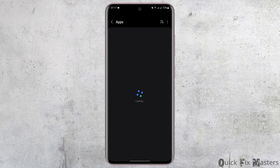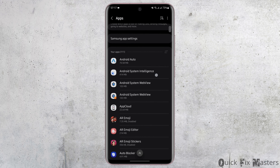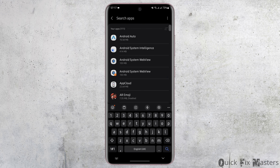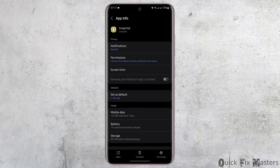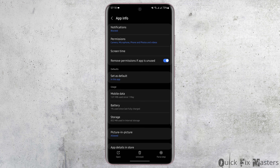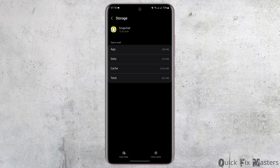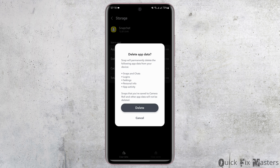Once you update your app, head over to your settings. At this page, scroll below to Apps and search for Snapchat. Then under Usage, tap on Storage.